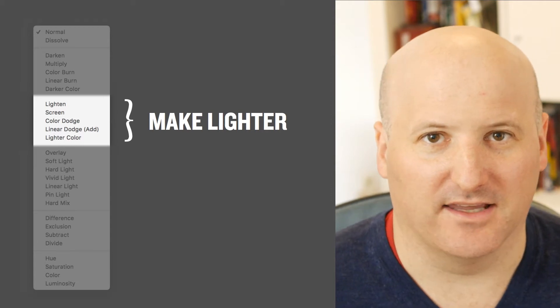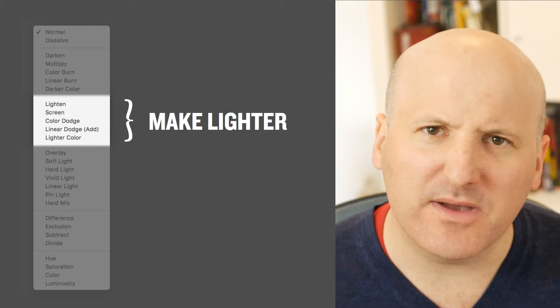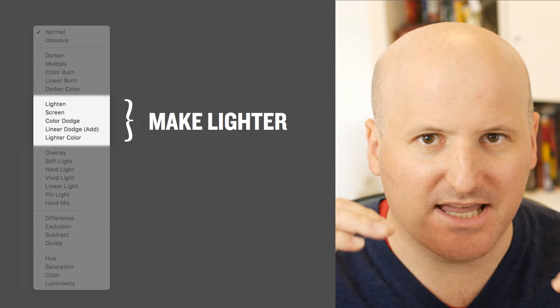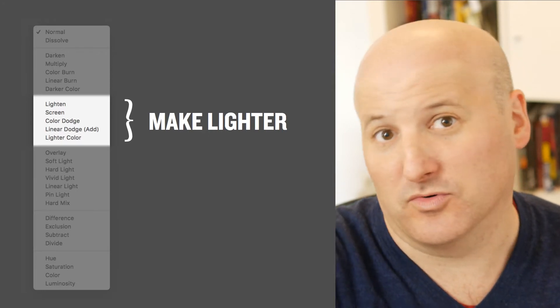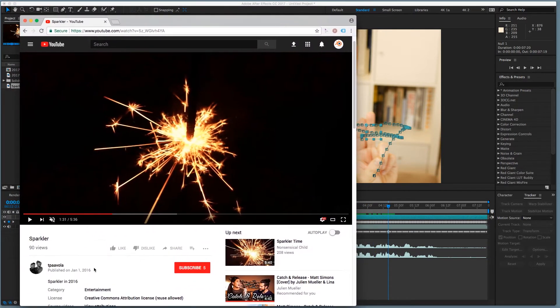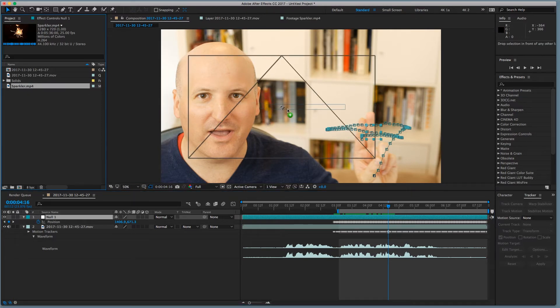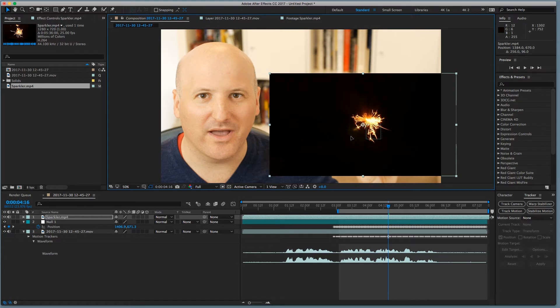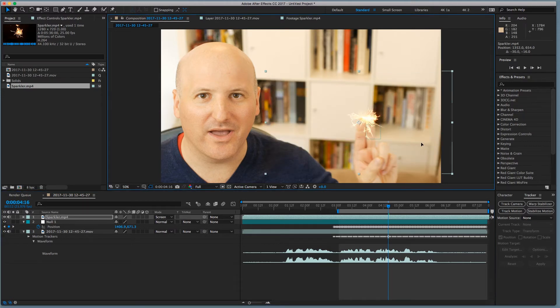Moving on to the blend modes that lighten the image — the important ones are screen and add, which is called linear dodge here. I should briefly mention lighten as well, because it's the opposite of darken: the top image shows through only if it's lighter than what's below; if it's not, nothing shows. Screen is one I use a lot. To demonstrate, I went to After Effects, motion tracked my hand, and brought in a spark video from Tapovila on YouTube under a Creative Commons license — dropped that in around where my finger is and set the blend mode to screen, putting that little spark there, then parented it to the track.